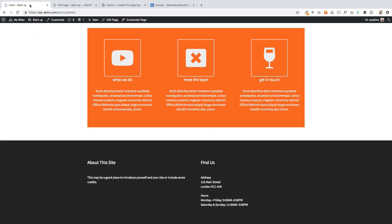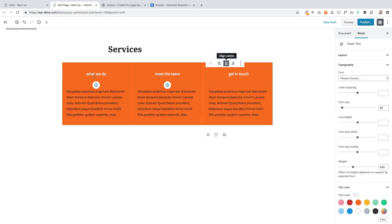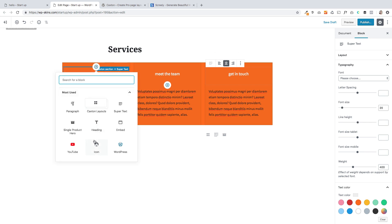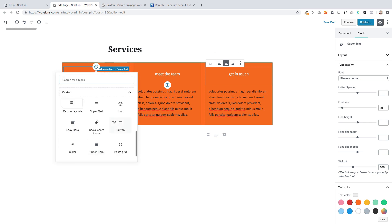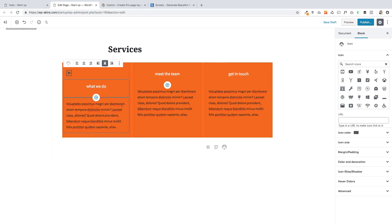Okay, so the final thing we need to add to this, we need to change the color of this text, but it's these icons. And again, we're going to click on this little plus sign here. And again, within Caxton, we have the ability to add your own icons. We've got this little icon module.